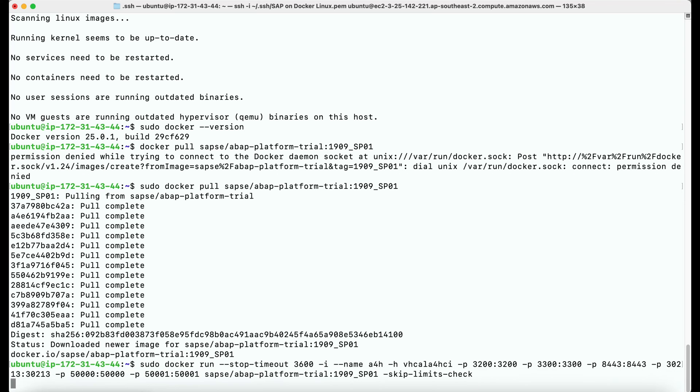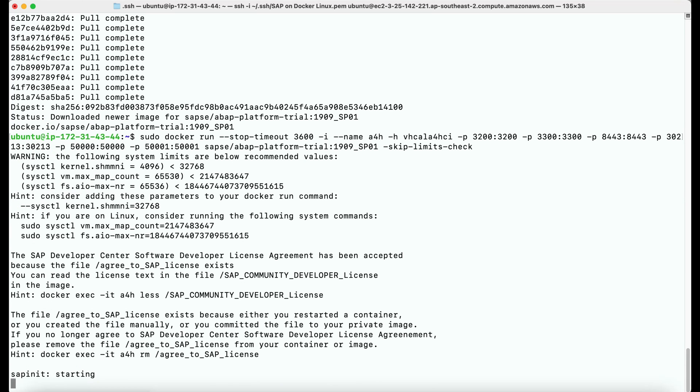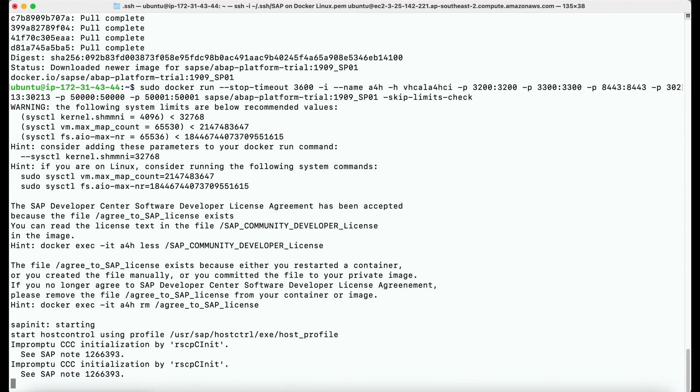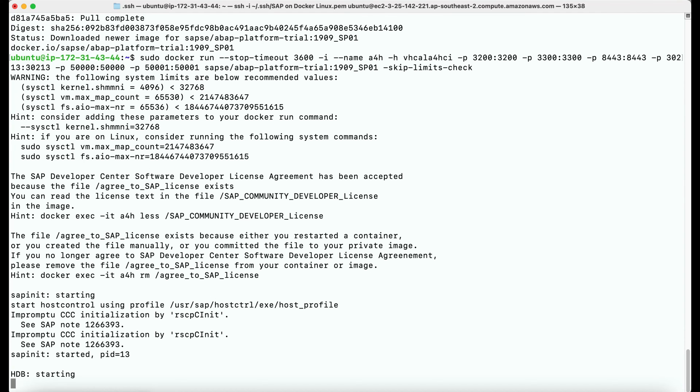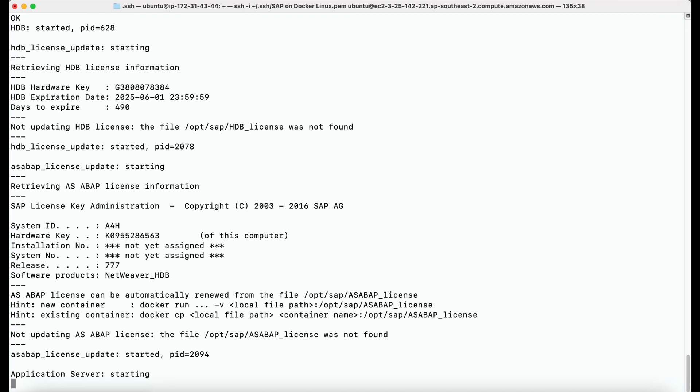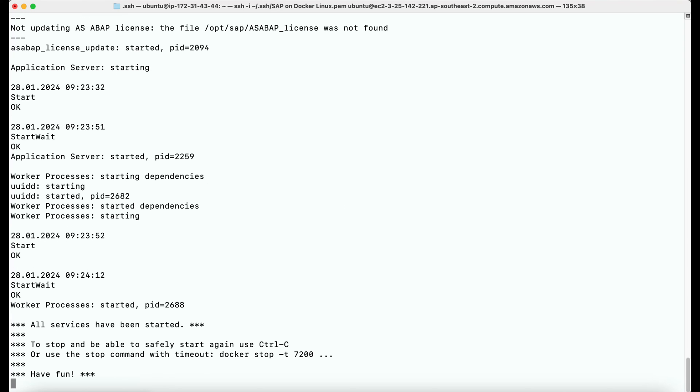And as you can see, we are allowing a bunch of ports to be allowed between the Docker container and the Docker host so that we can communicate to the SAP system from outside the virtual machine.